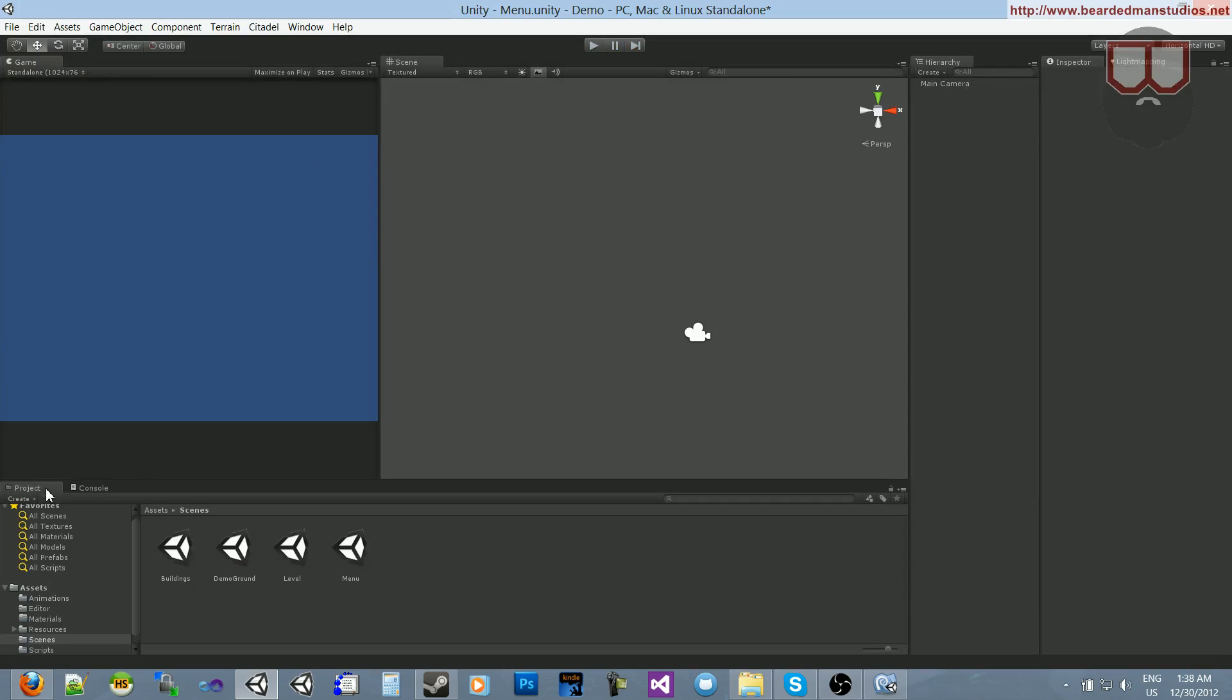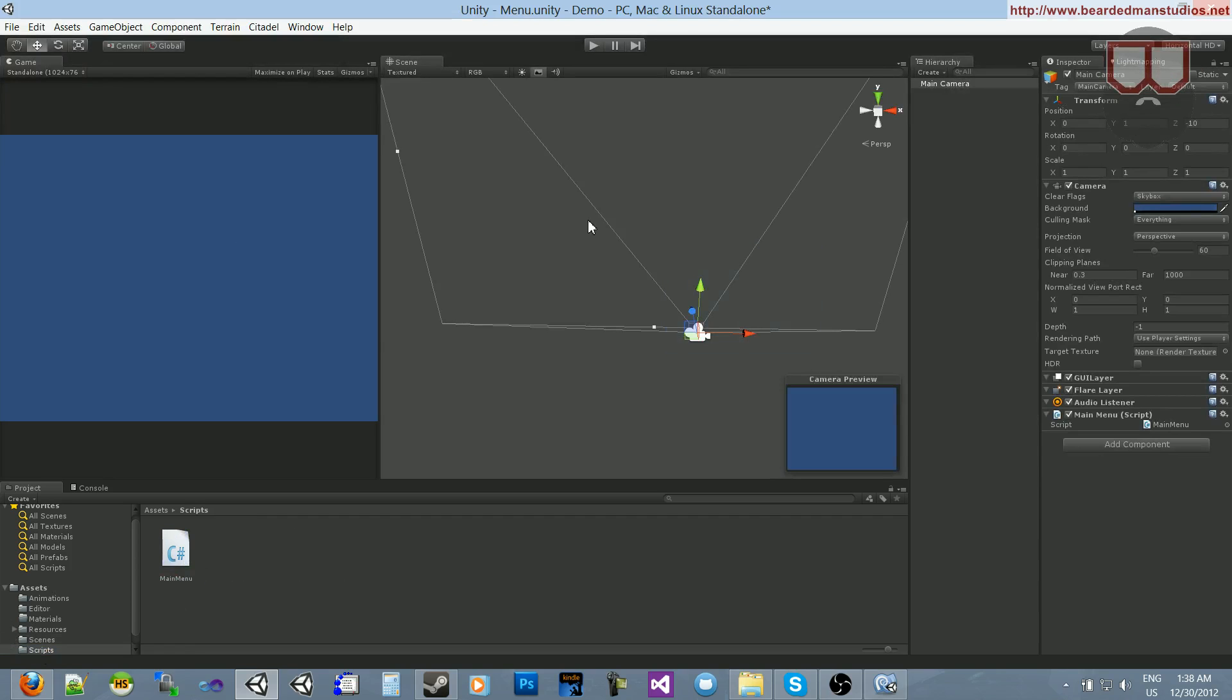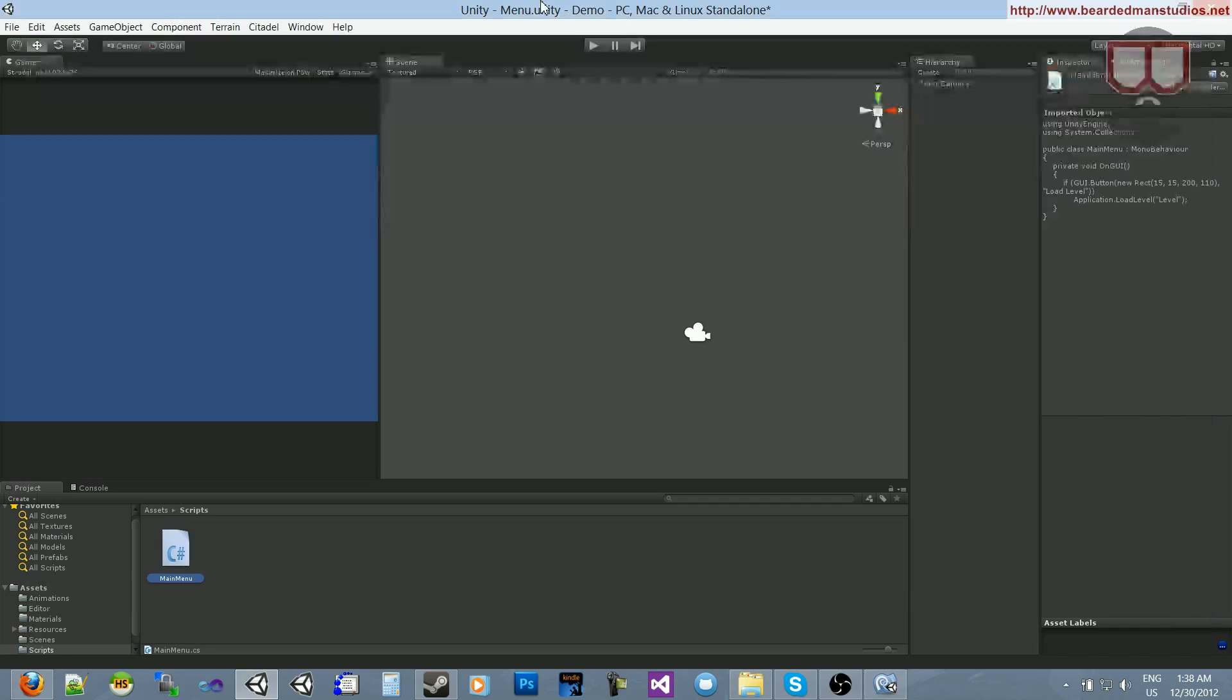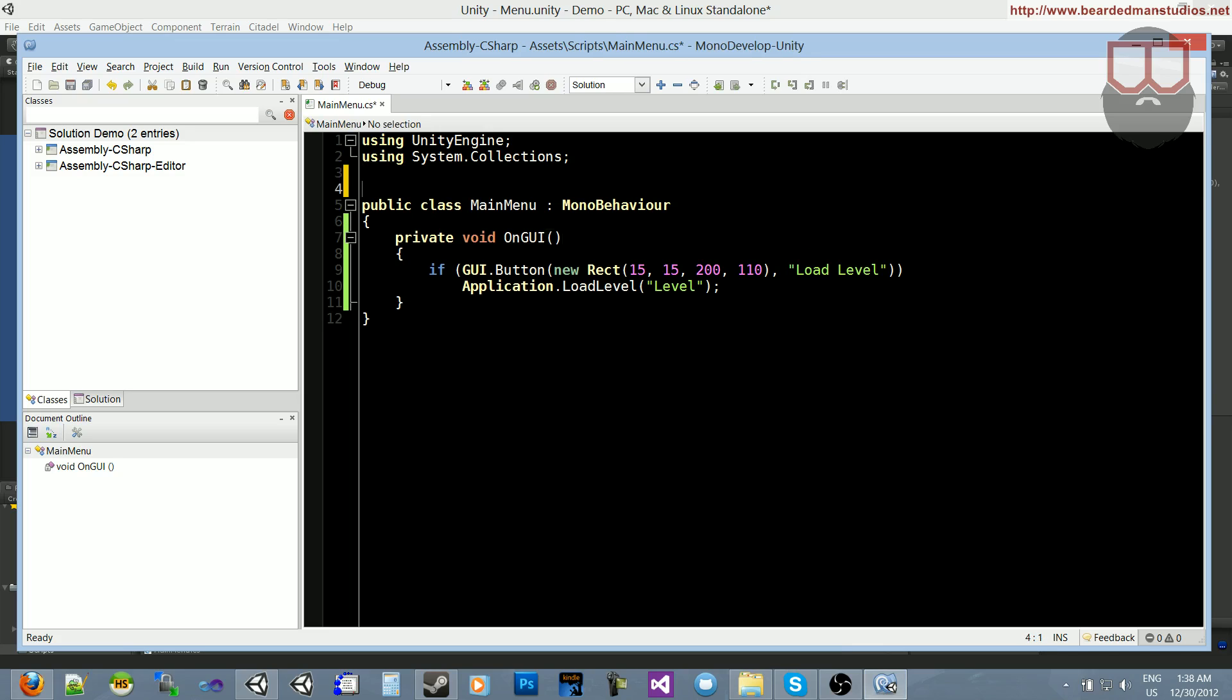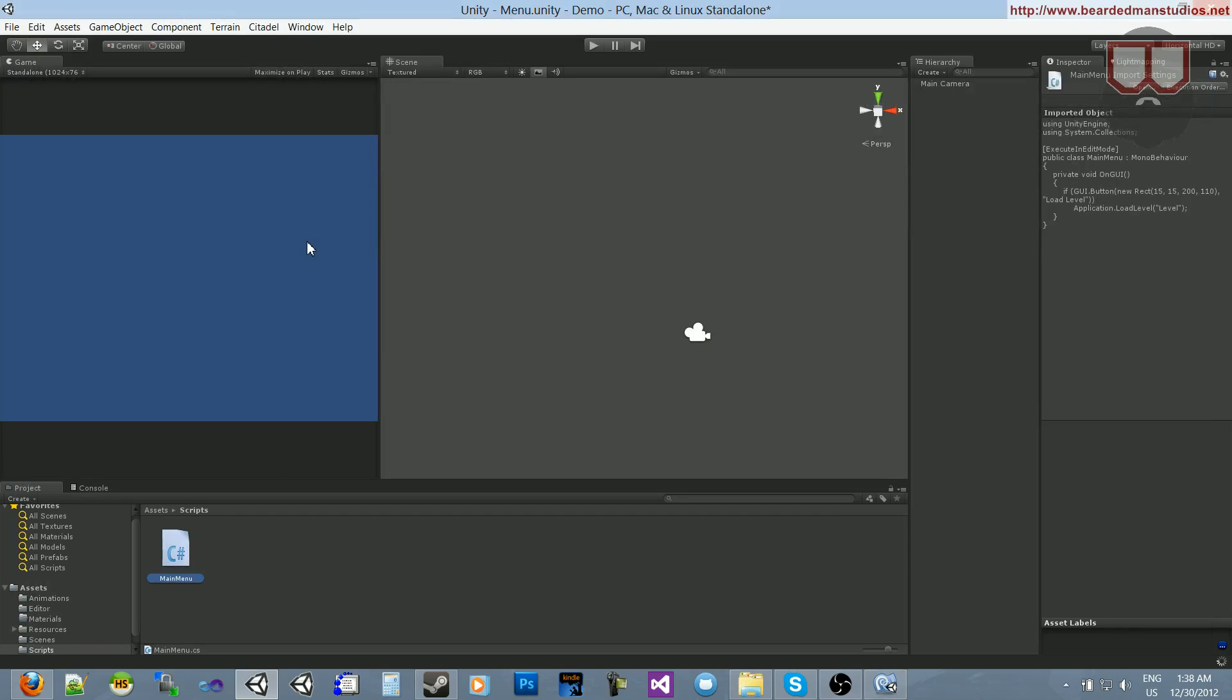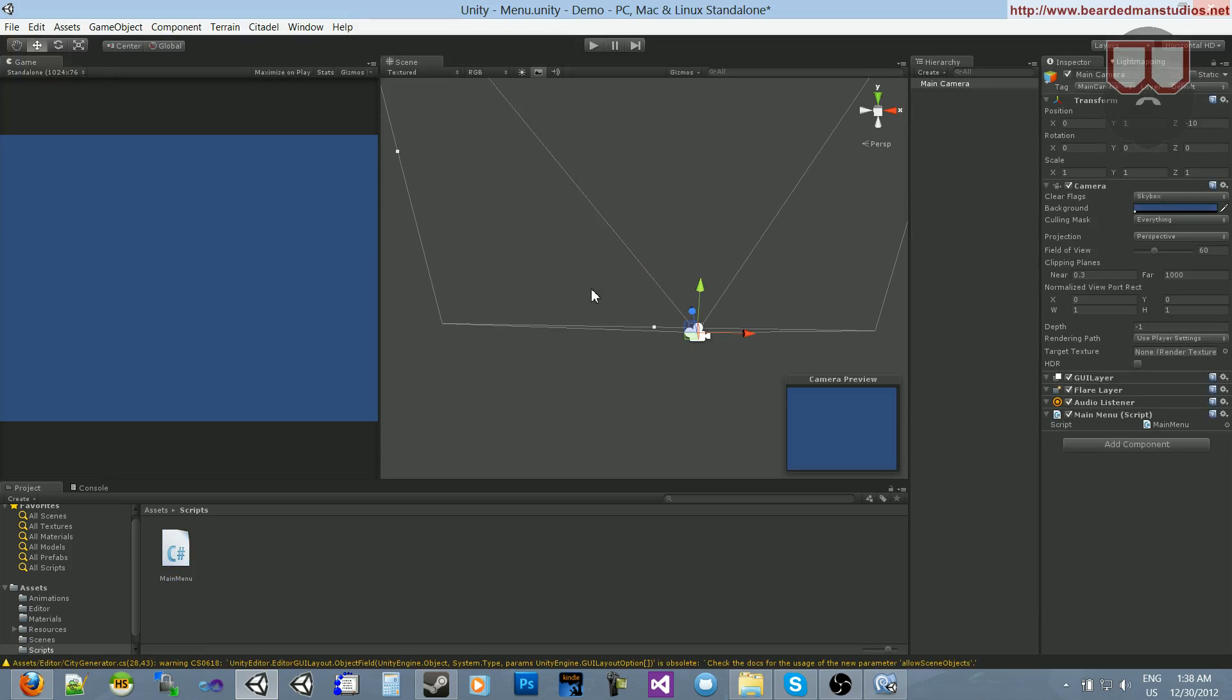One thing about Unity's UI is that you just cannot see what you're doing. I typed this out all in code, but I cannot see it in my little mini display. Well, there is a way to do that. If we go above the class here and type in execute in edit mode in square brackets like that, then, when we jump back, you have to click over here and it'll pop up.